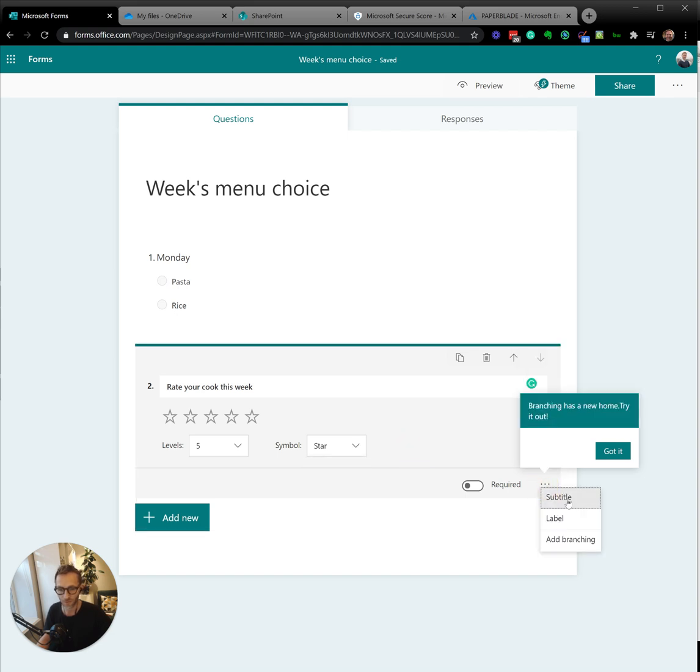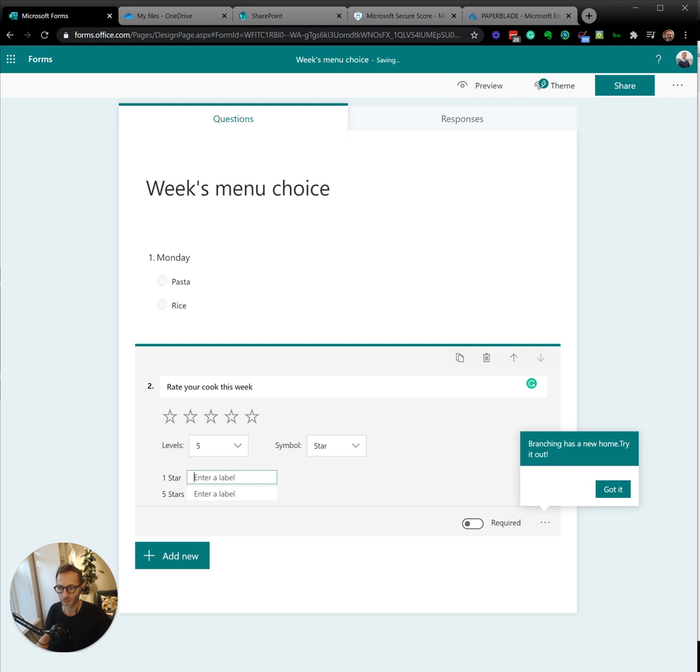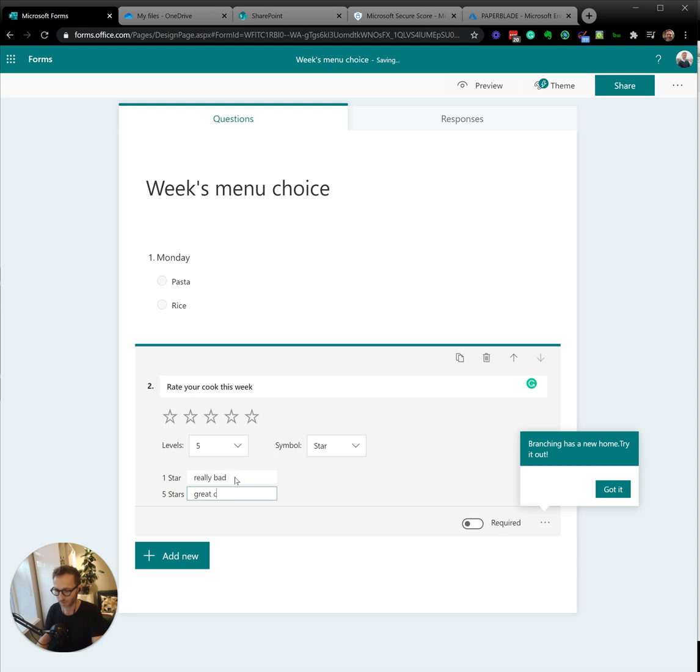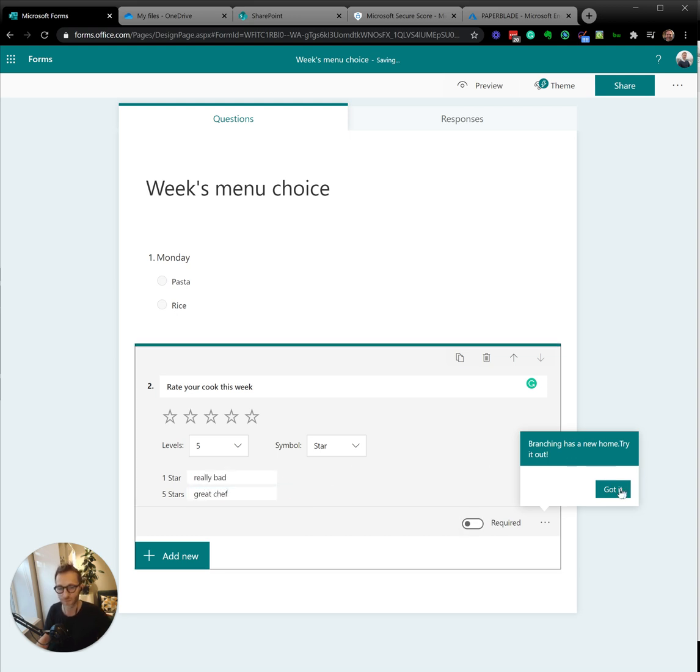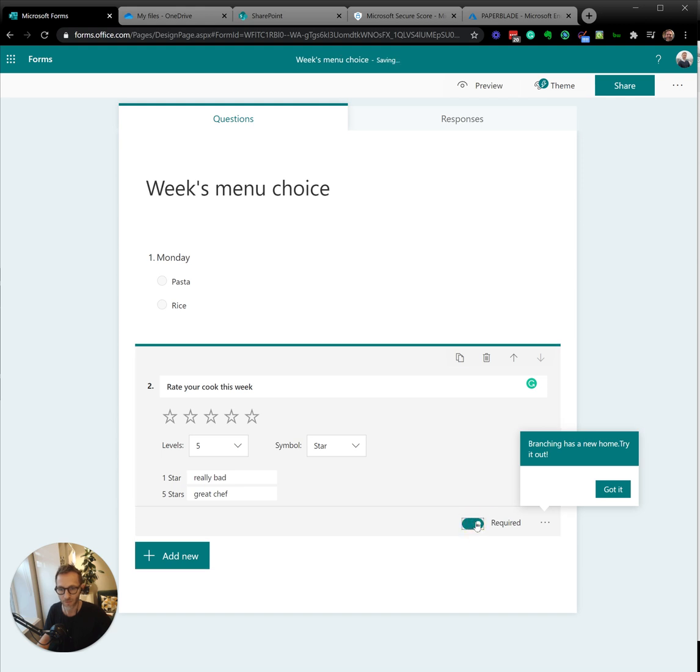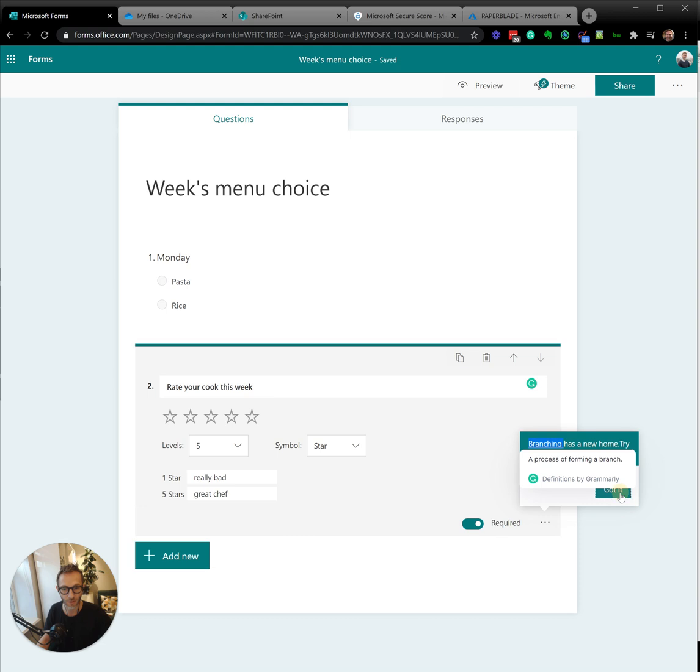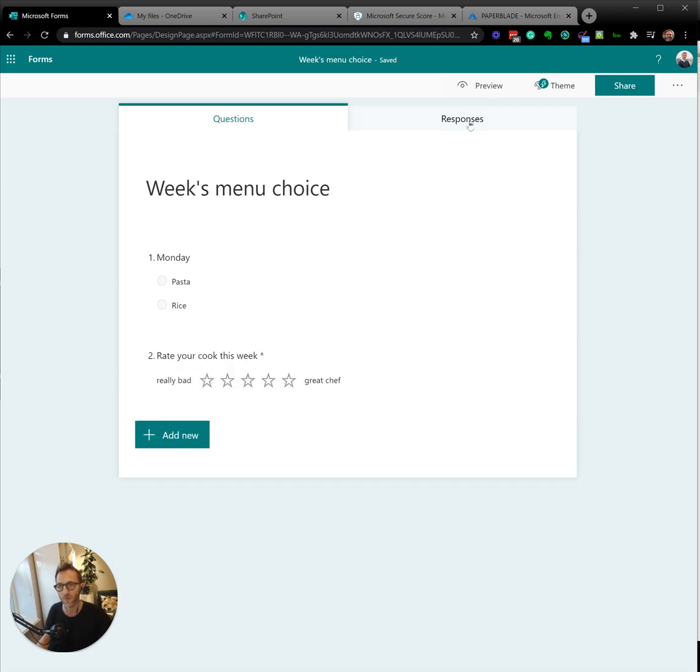One thing we might do is have a little label. So we would say really bad, great chef. I don't really want to do that, but it may happen. Let's make it mandatory, required, and it's telling me that I can even do branching. So we'll talk about branching as well.